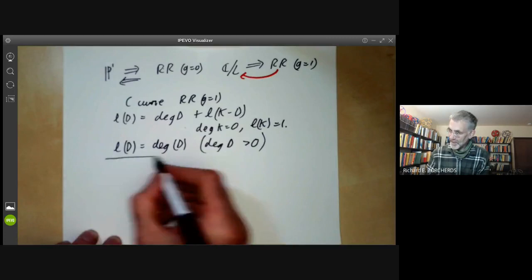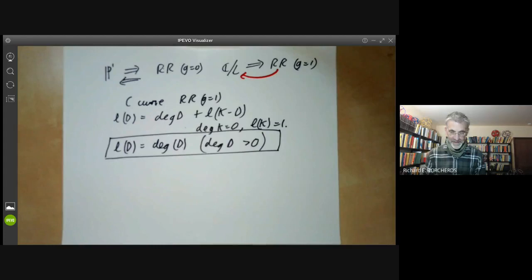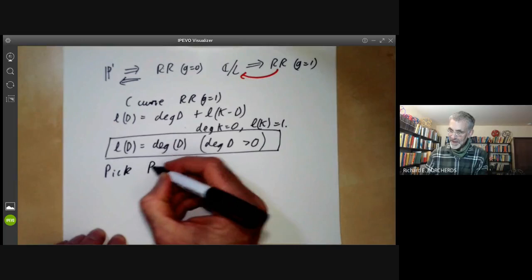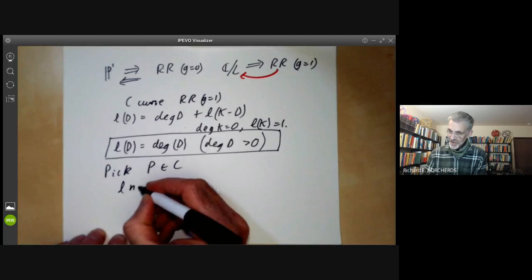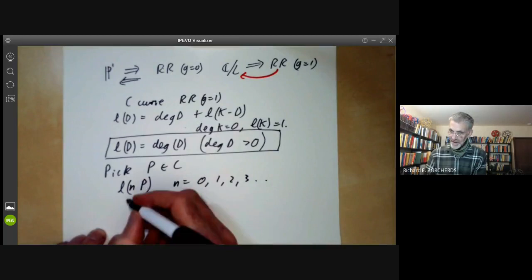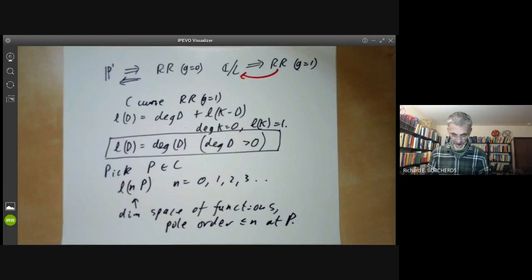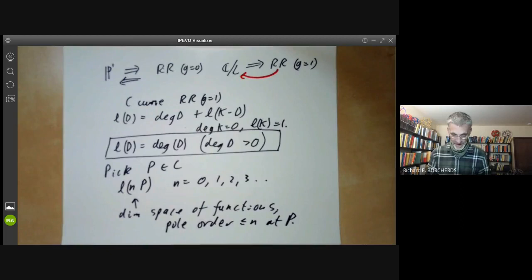So what we want to do is try to classify curves satisfying this condition. We're going to pick a point P on the curve, and then look at the dimension L(nP) for n equals zero, one, two, three, and so on. Recall this is the dimension of the space of functions which have a pole of order at most n at the point P and no poles elsewhere. Let's calculate this using the Riemann-Roch theorem.